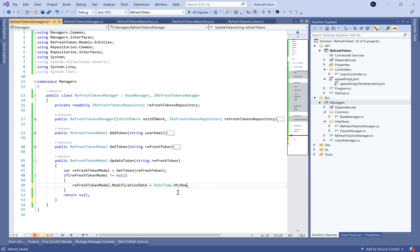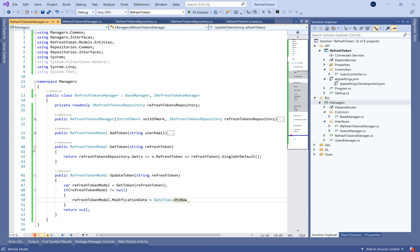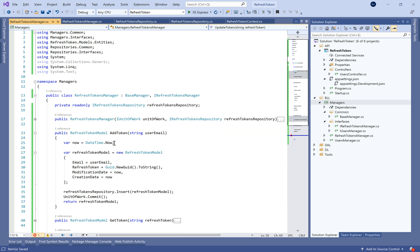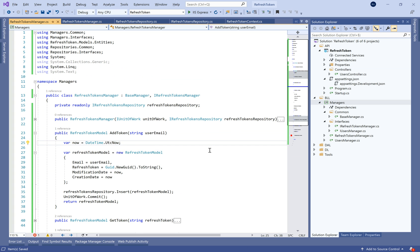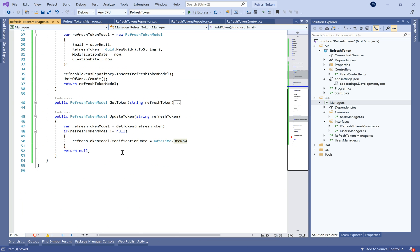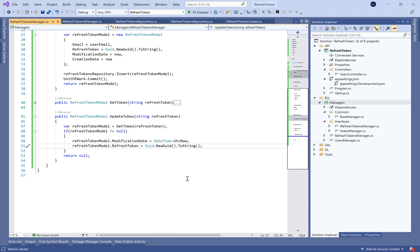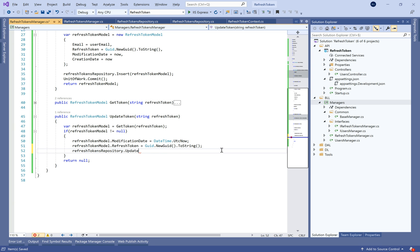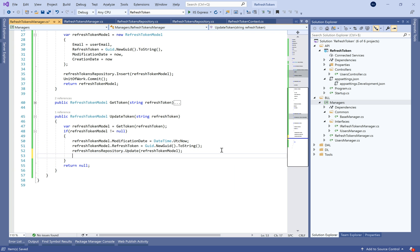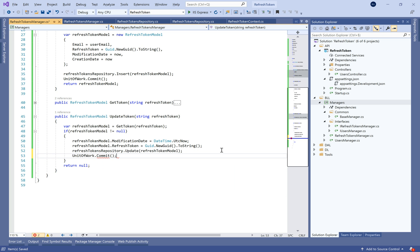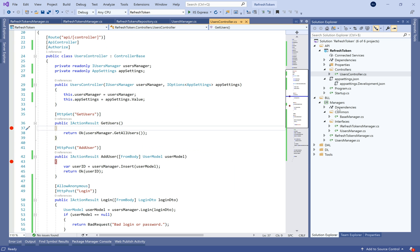For the UpdateToken method, we get the token if it exists. If it's not null, we make an update, change the refresh token value, update the modification date, call the refresh repository's update method, and commit. Otherwise we return null if the refresh token doesn't exist.